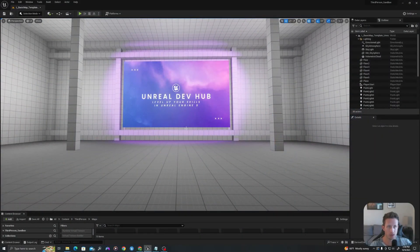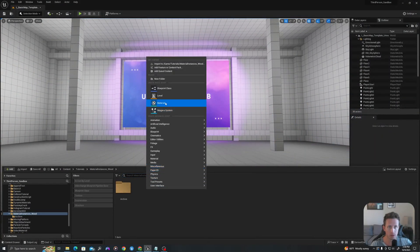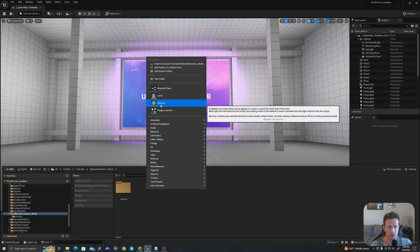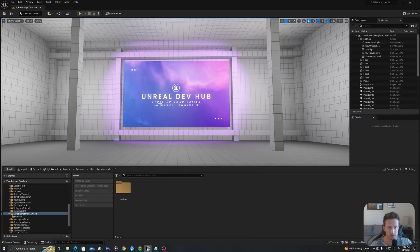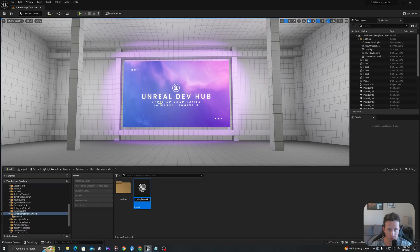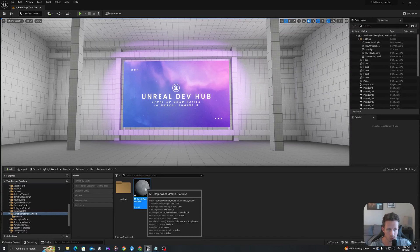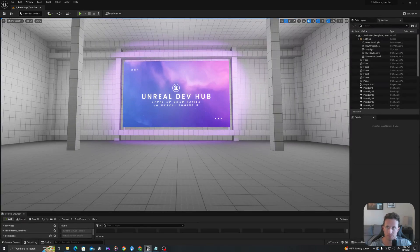In your content drawer, we will right click, go to new material. I will call this M underscore simple wood material, and I will double click to open this up.